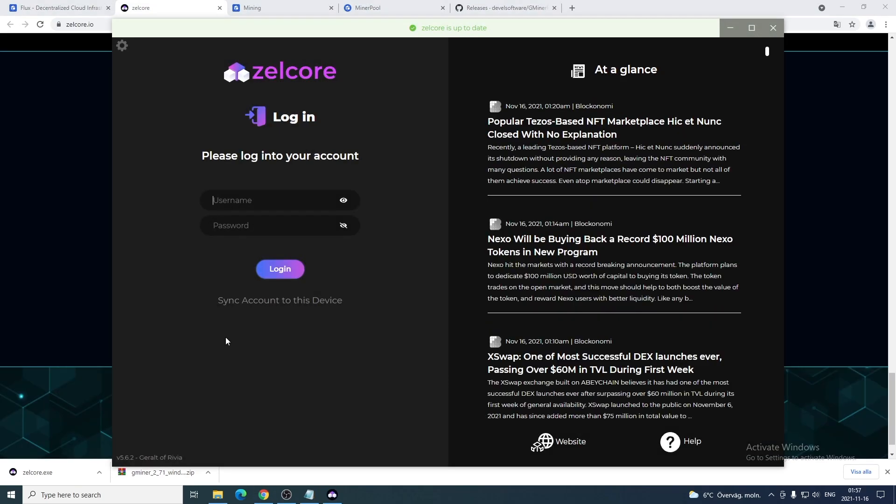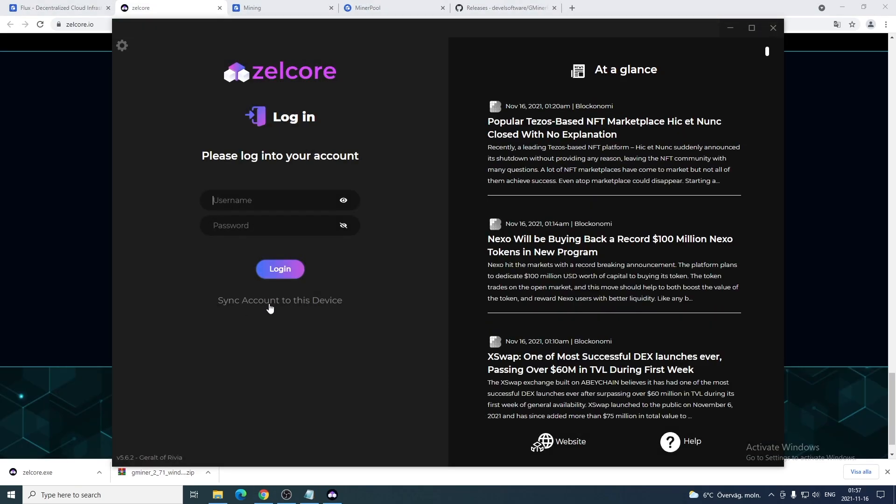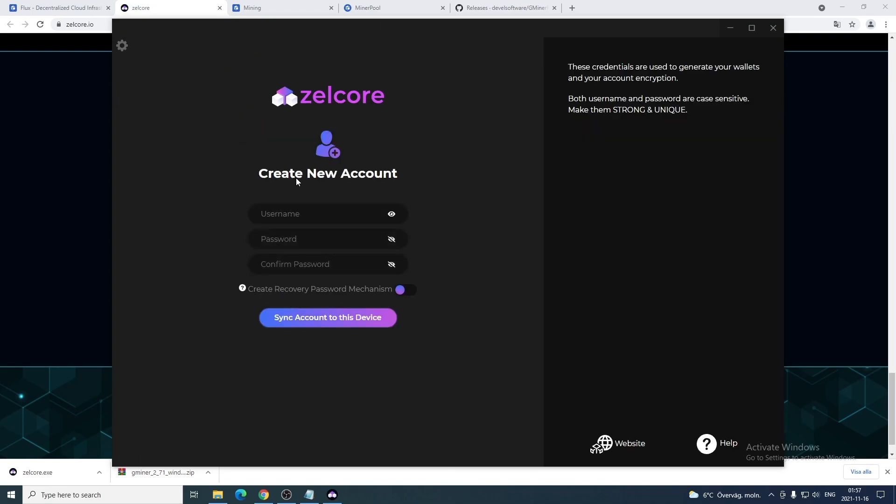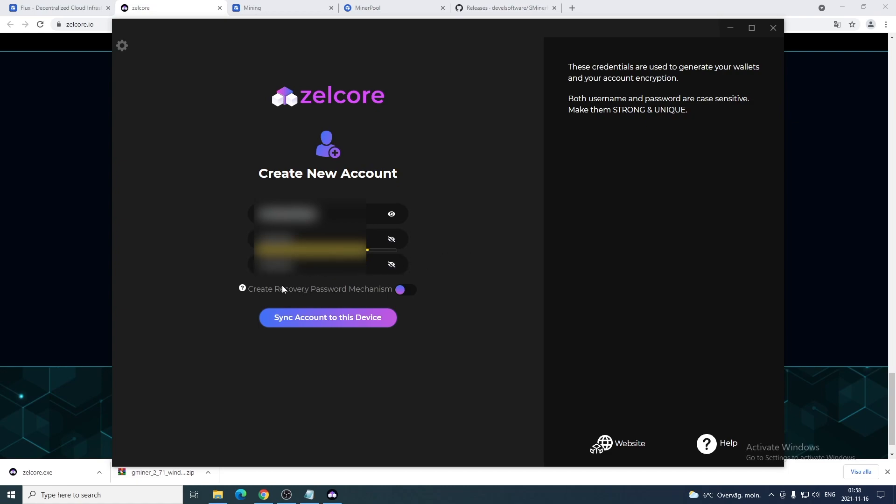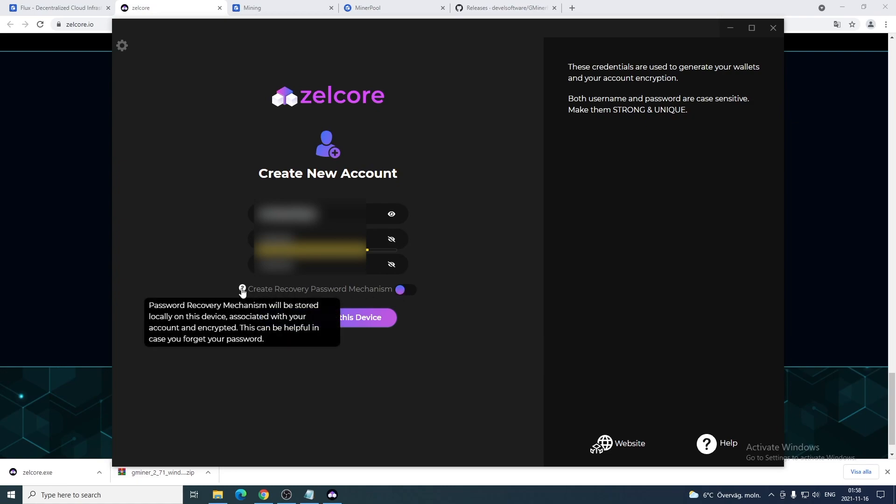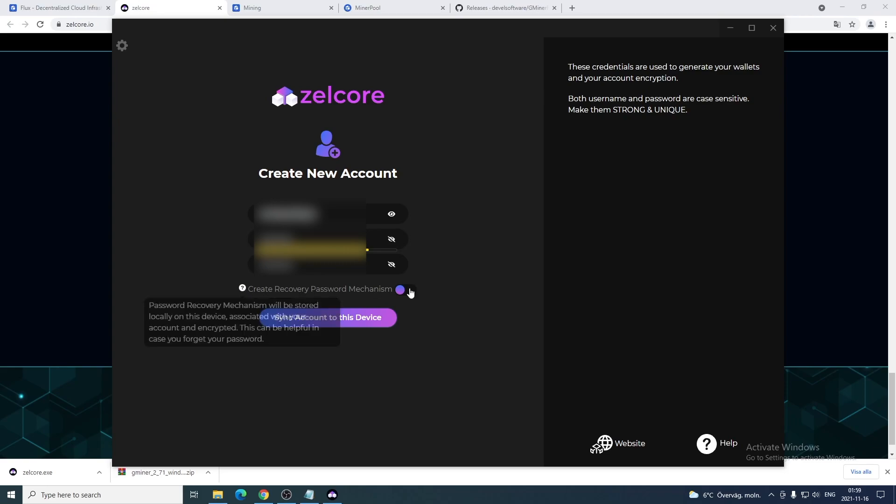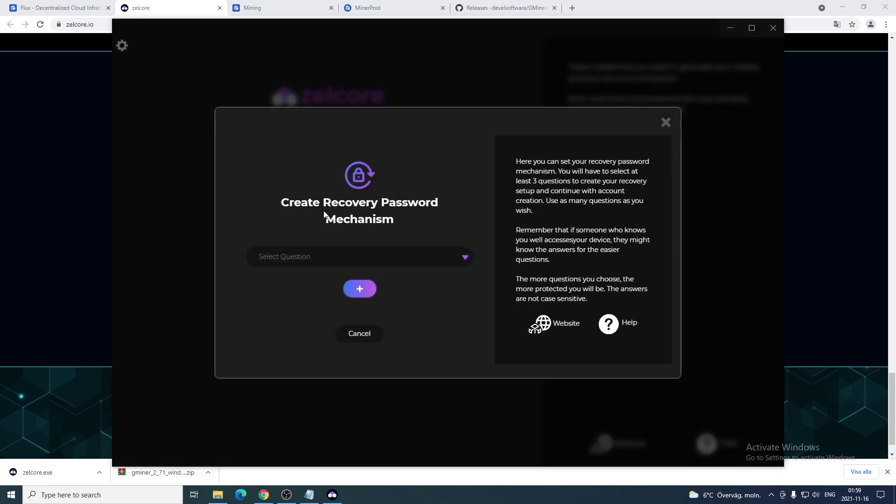Let's open this file. I'm gonna click on sync account to this device. Now we can create a new account. Just add your username, add your password, confirm password. After that you have this create recovery password mechanism. If you click on the question mark you can see what this is. Password recovery mechanism will be stored locally on this device, associated with your account and encrypted. This can be helpful in case you forget your password. So I'm gonna check this one. After that we're gonna click on sync account to this device.